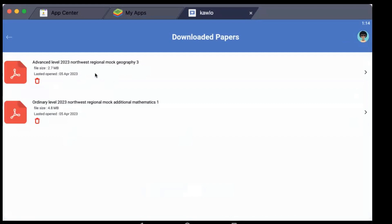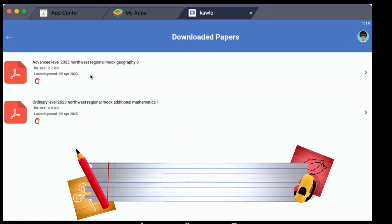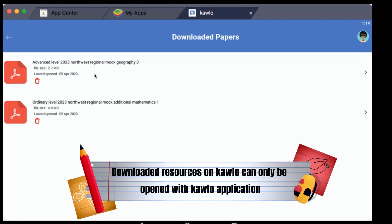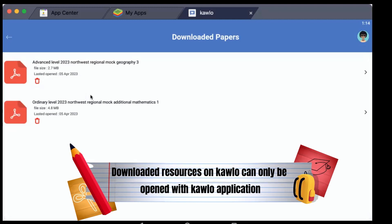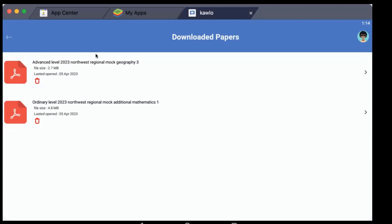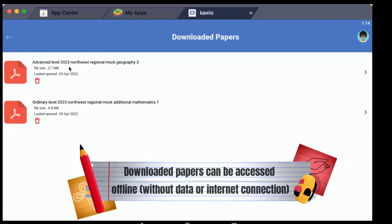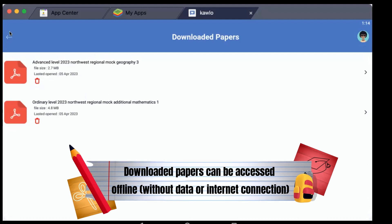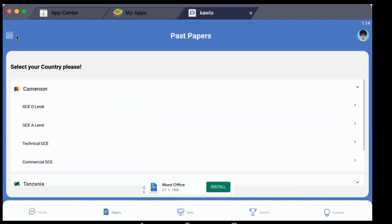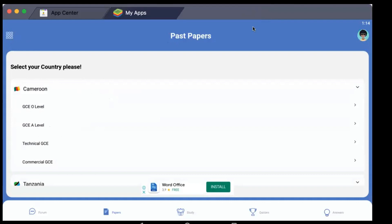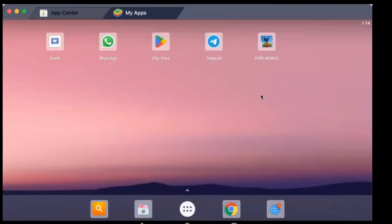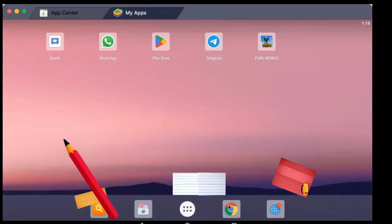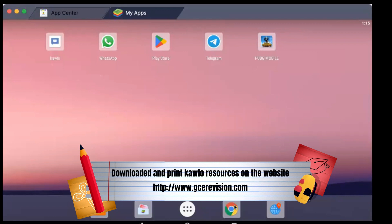That is all about accessing past questions on Kaolo application. Remember these questions you cannot print. Once downloaded inside your device, you can access them just with the Kaolo application without internet connection. If you come one day without internet, you go to Downloaded Papers - any paper which opens when you click it means it has been downloaded. Next is accessing past questions on the website, that is downloading and printing them.